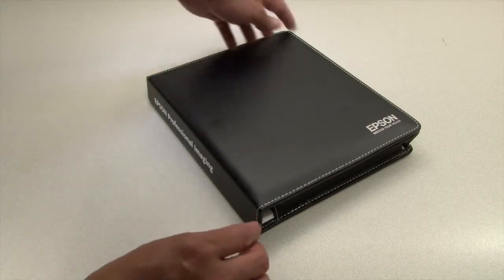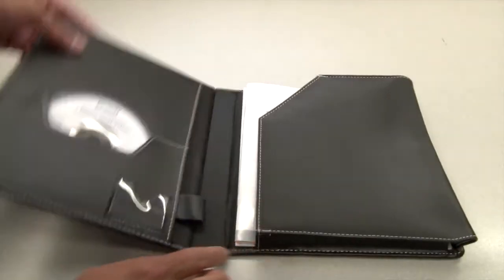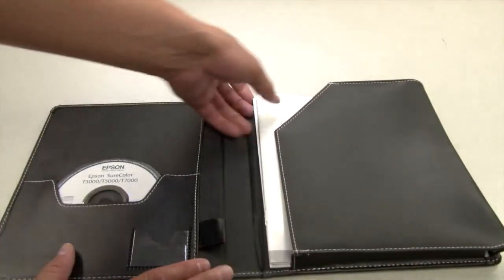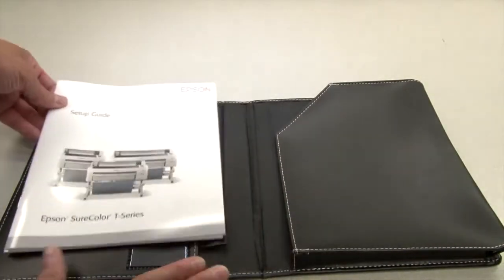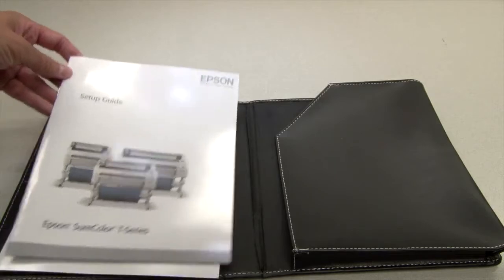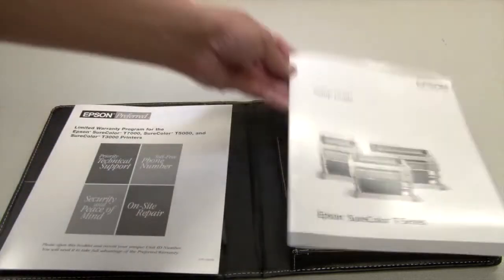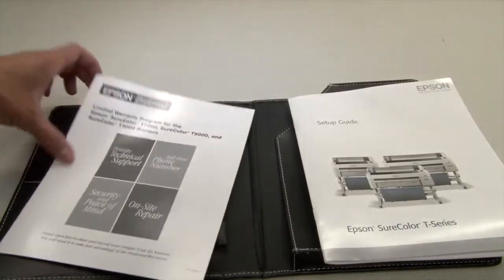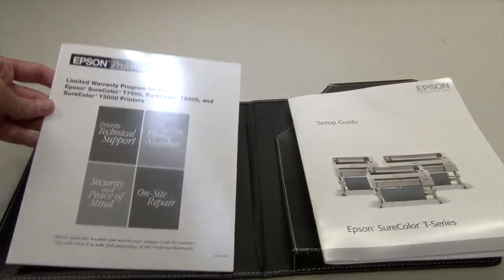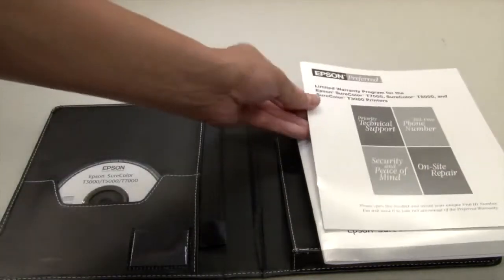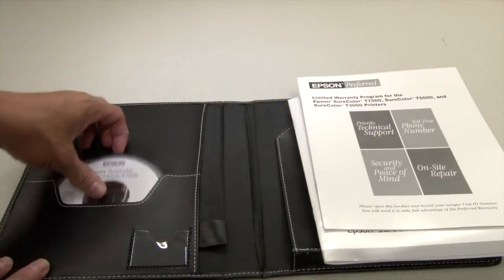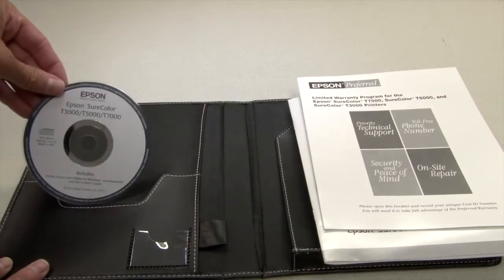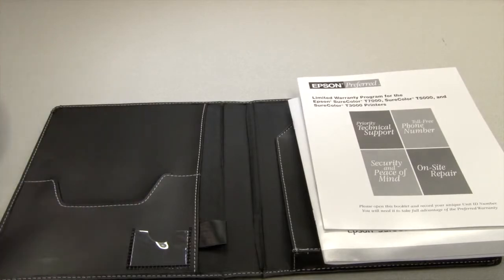Included with the printer is a user guide binder. Inside the binder is a setup guide that shows how to assemble and configure the printer, a warranty document, and a CD with the printer software for both Mac and Windows computers.